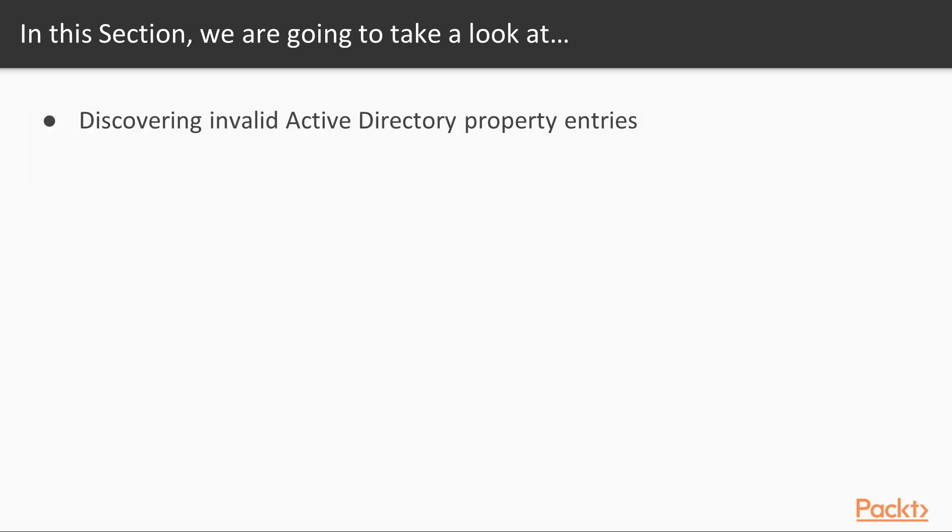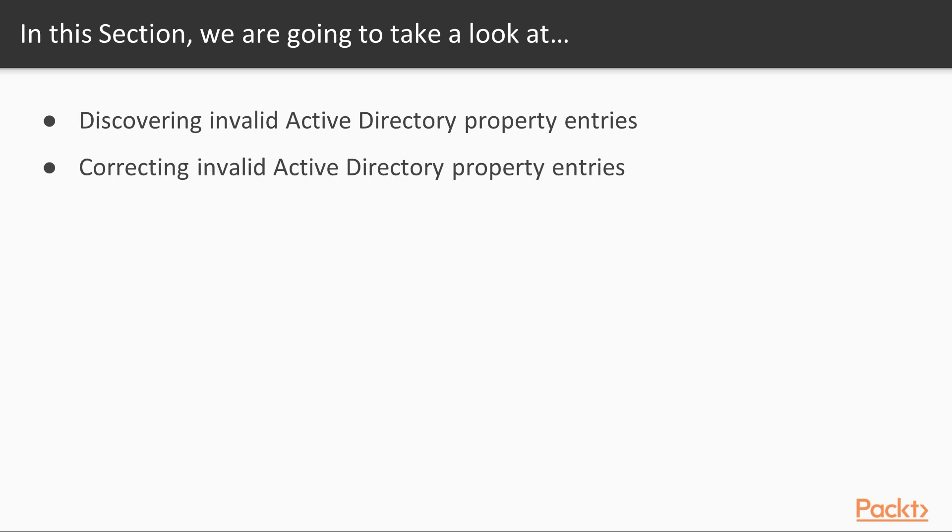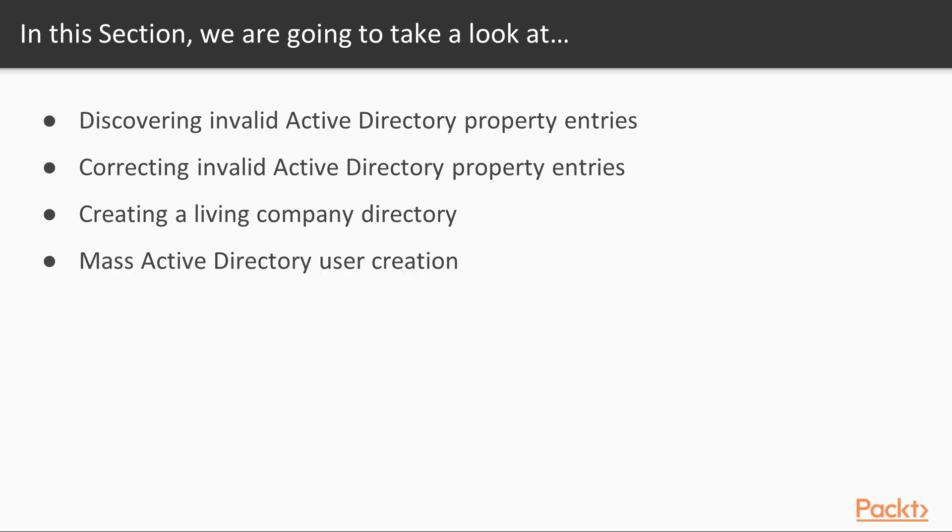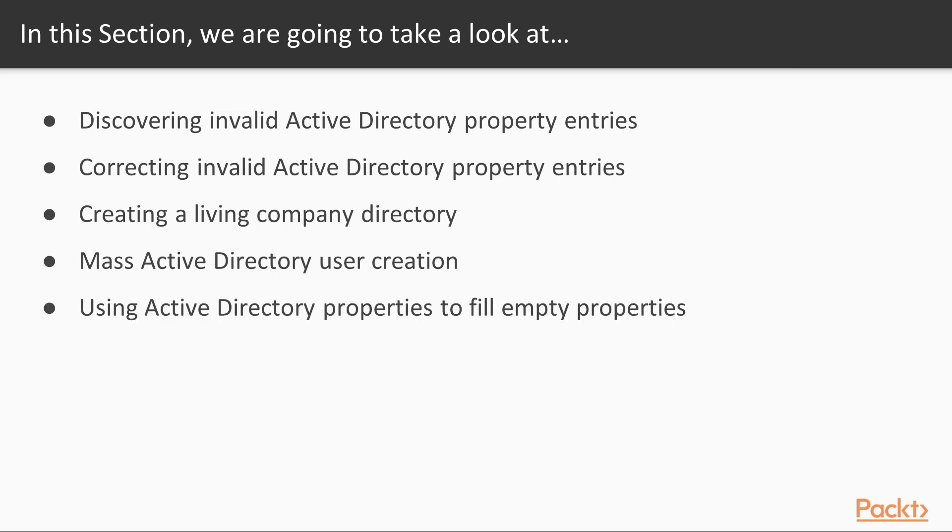We'll look at discovering invalid Active Directory property entries, then correcting those invalid AD property entries. We'll create a living company directory, do a mass Active Directory user creation, and finally use AD properties to fill in some empty properties.